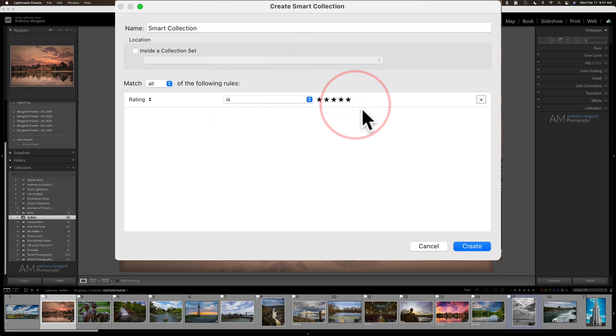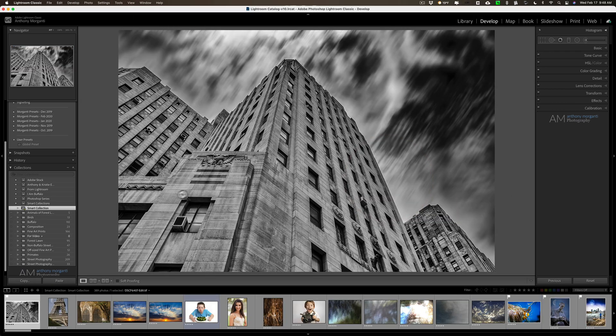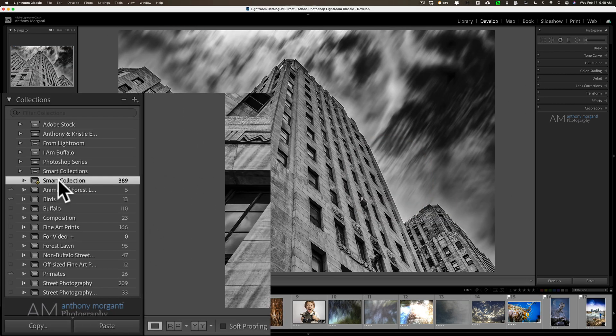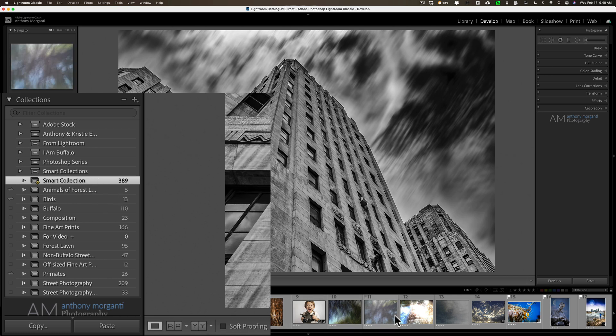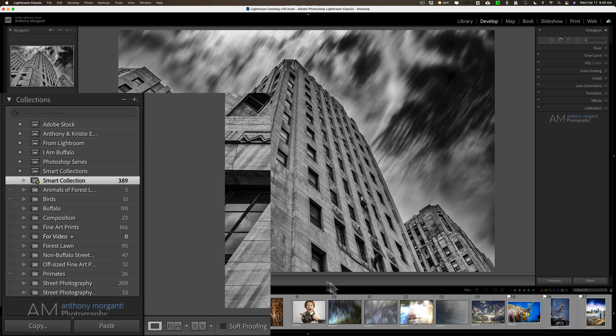So right now I'll just create this and you'll see that a collection called smart collection, because that's what I named it, is down here and it's all images that have five stars in my entire Lightroom library. So it went through the entire Lightroom library.